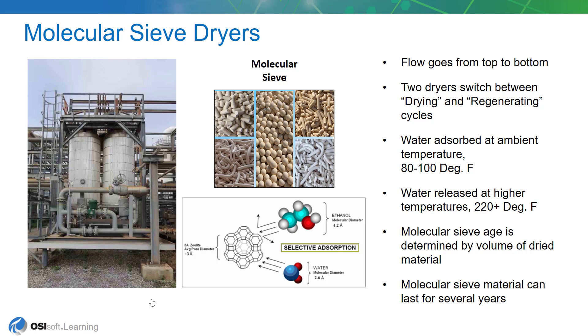And what we like is at that point in time to have both dryers be at the exact same age or as close as possible. So measuring the total volume of feed that goes through each of these is an important metric.